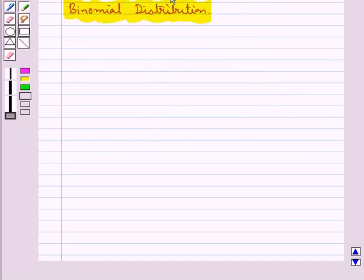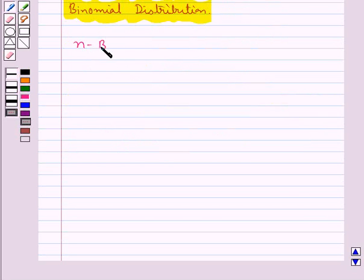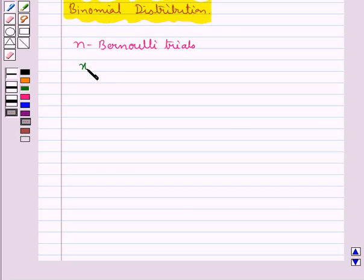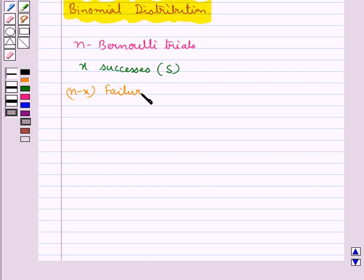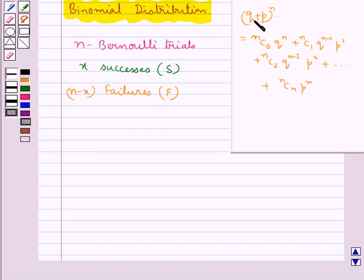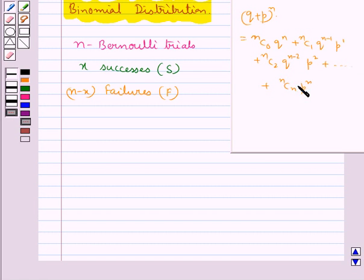Next, we discuss binomial distribution. Consider an experiment of N Bernoulli trials, and suppose there are X successes given by S, so there will be N minus X failures given by F. The probability distribution of number of successes may be obtained by the binomial expansion of (Q plus P) whole to the power N, which is given as NC0 Q^N plus NC1 Q^(N-1) P^1 plus NC2 Q^(N-2) P^2 and so on up to NCN P^N.